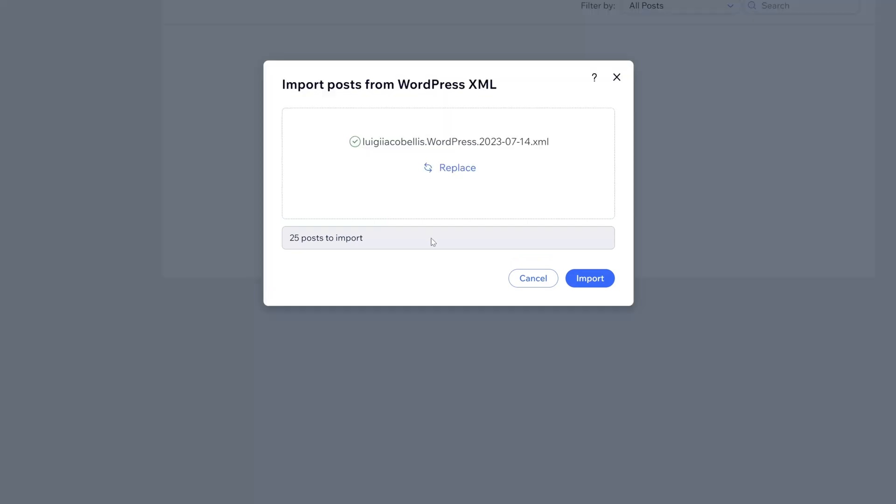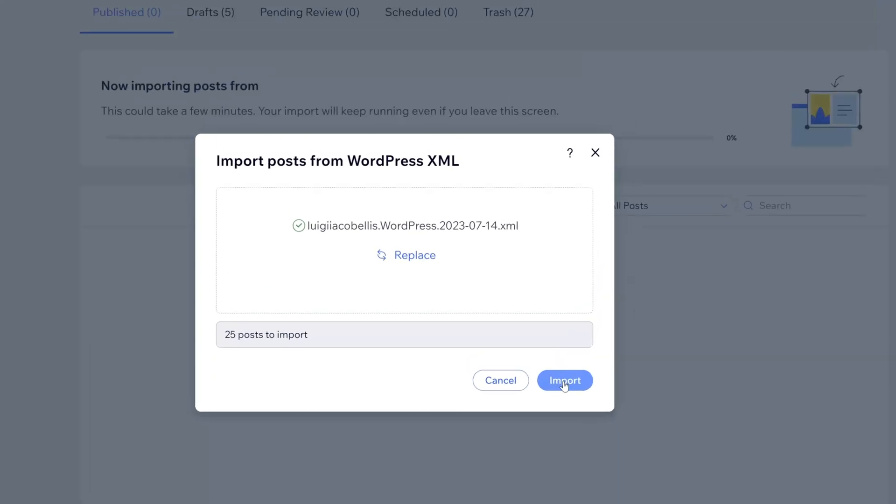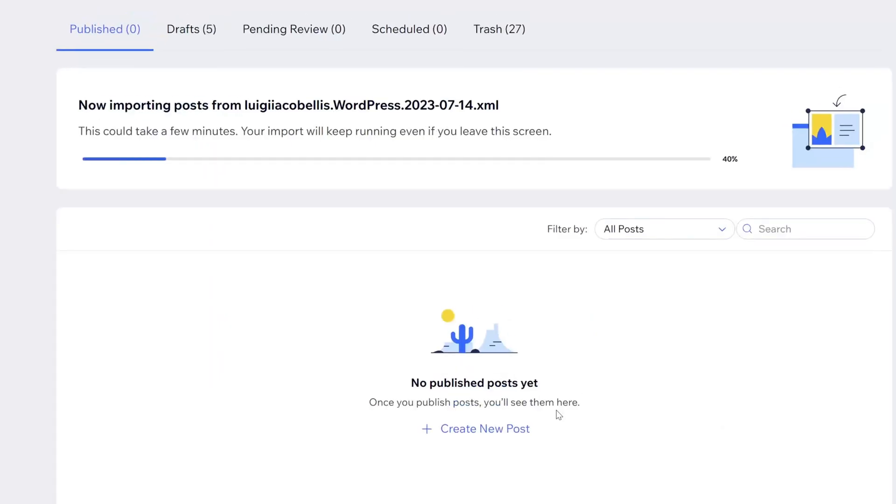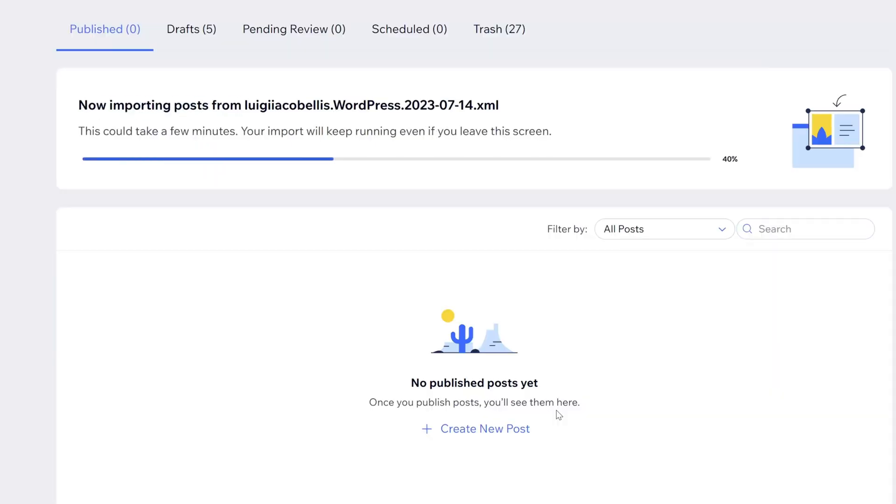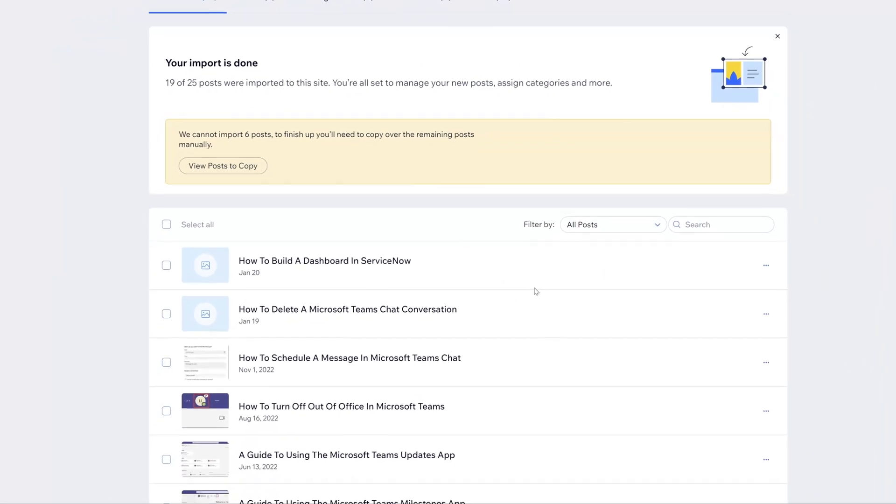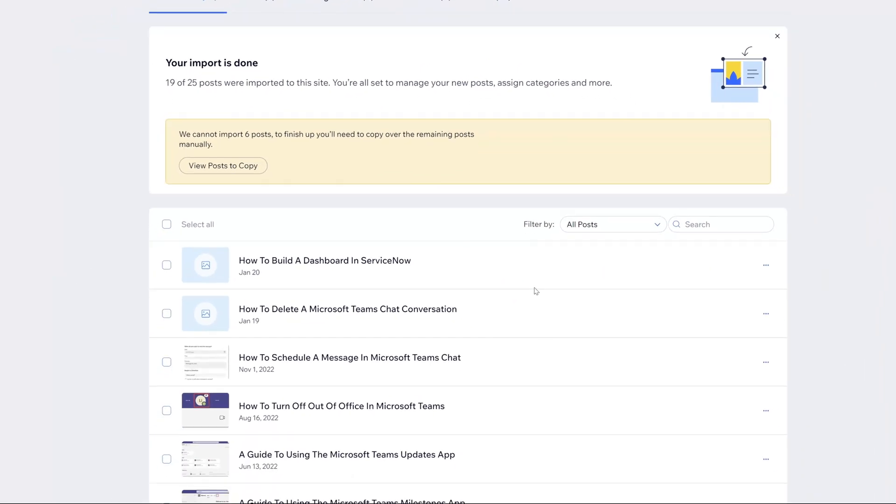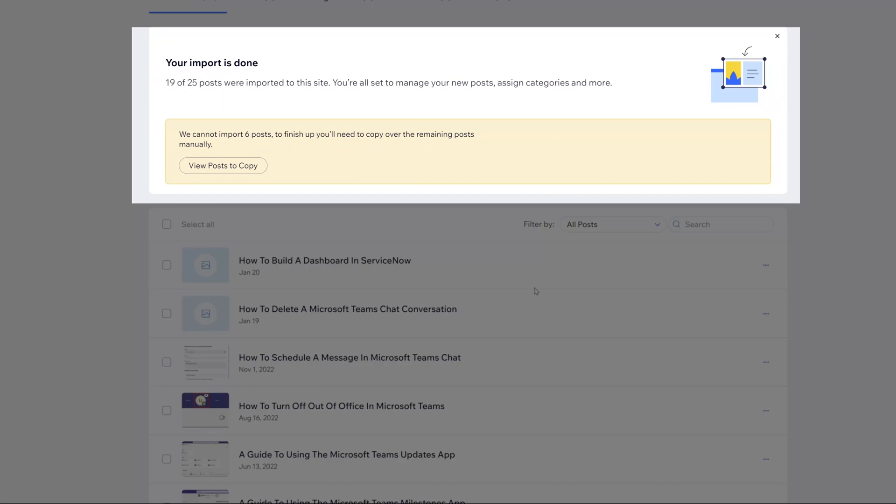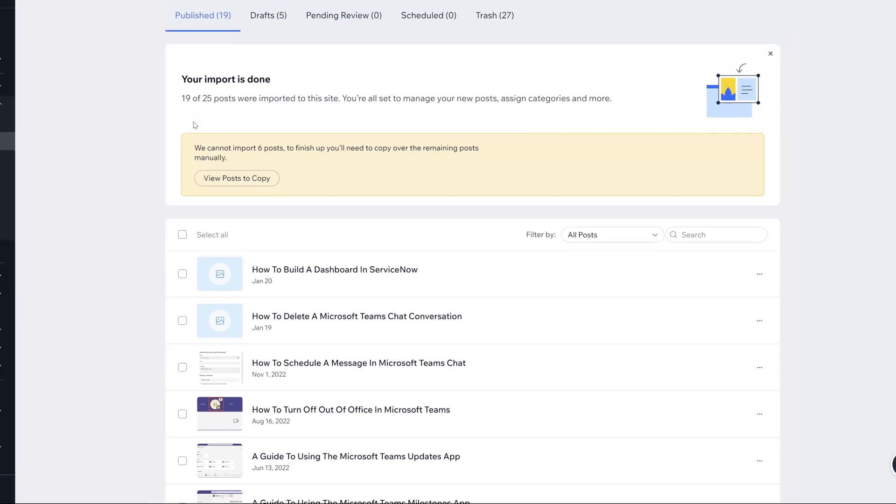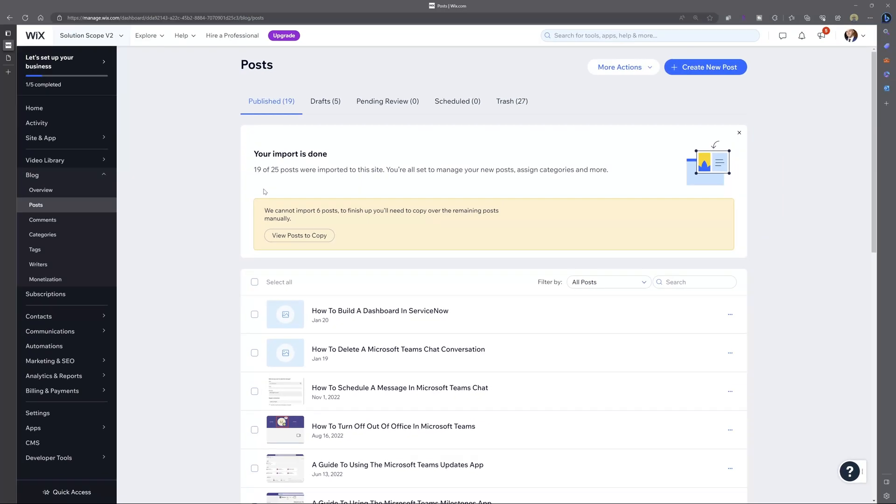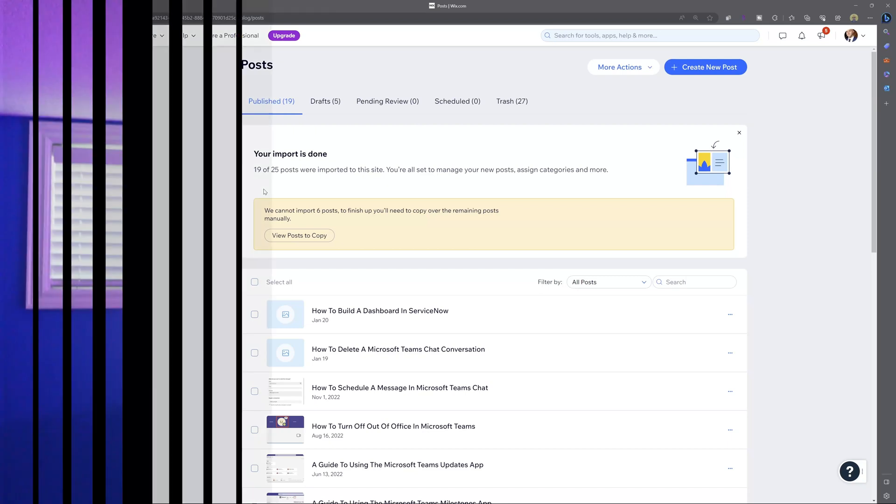Next I'll click the import button and you can see here that the progress bar is updating and you can see here that the import has completed. Now you can see this time that only 19 of 25 posts were imported. So this approach was faster but less accurate and the URL approach took longer but was able to bring over more posts.